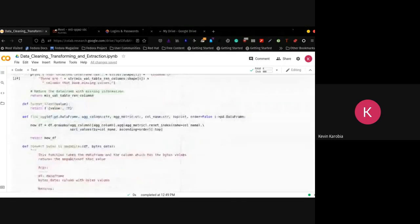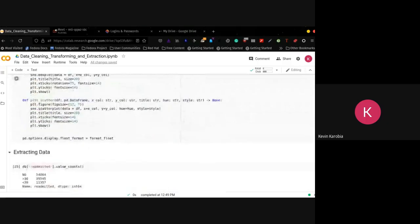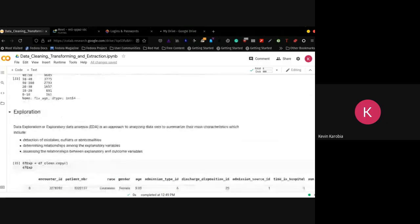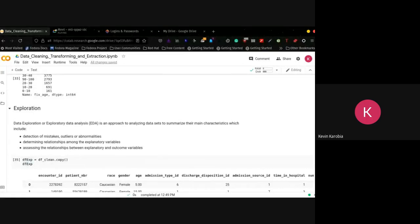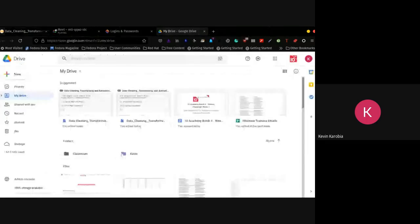I just added my bit as an extension of what you guys had yesterday. I believe you guys talked about data cleaning, transforming, and extraction. So in this particular section, you're going to talk about data exploration. What data exploration entails is an approach to analyzing a dataset to summarize its main characteristics — like, what data do we have?